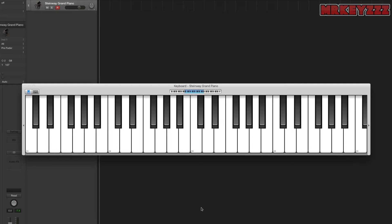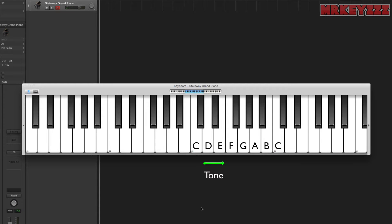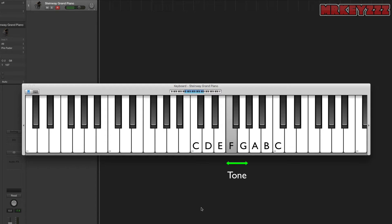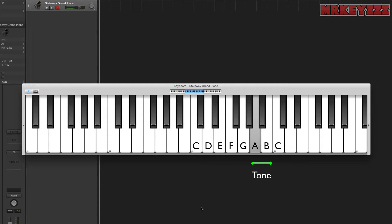So we have two tones first. C to D is a tone and D to E is another tone. Then starting from E we have a semitone, so E to F is a semitone. Then starting from F we have three tones: F to G is one, G to A is one, and A to B is another tone. Then we have one final semitone starting from B — B to C is a semitone.